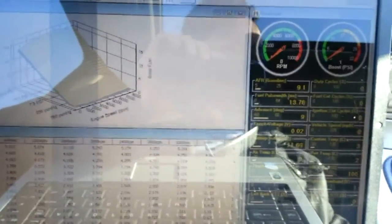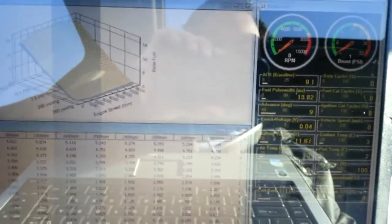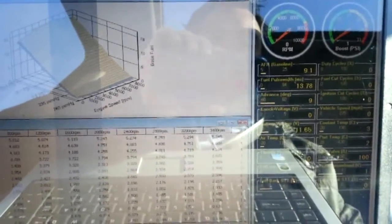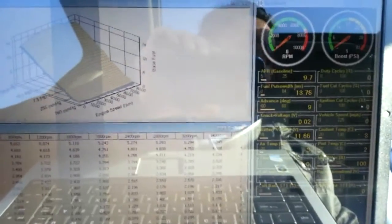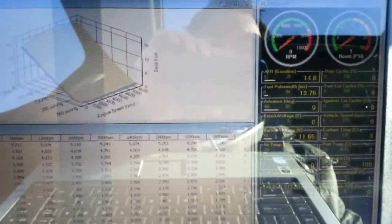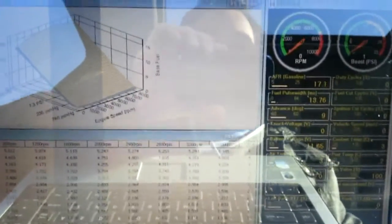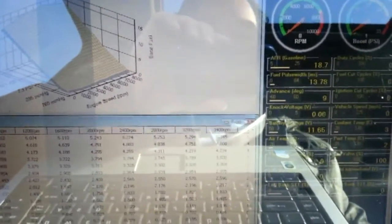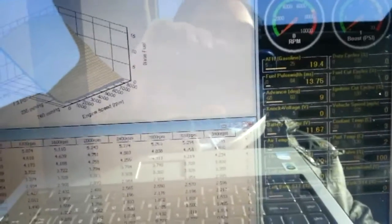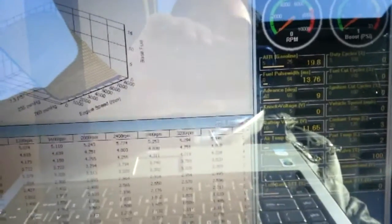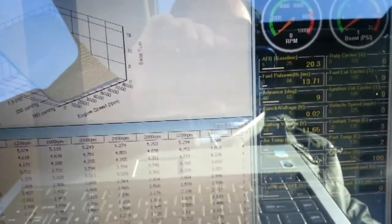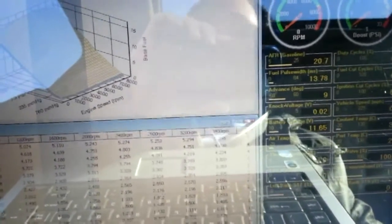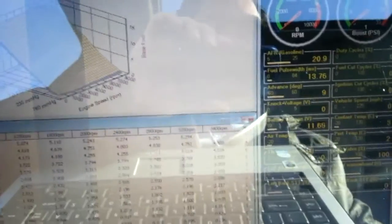Hi, this is Phil Graba with Element Tuning, and I'm here to show you the cold start capabilities of the Hydra EMS. I know there's a big misconception out there that if you have a standalone such as this, that your car will not start when it's cold.